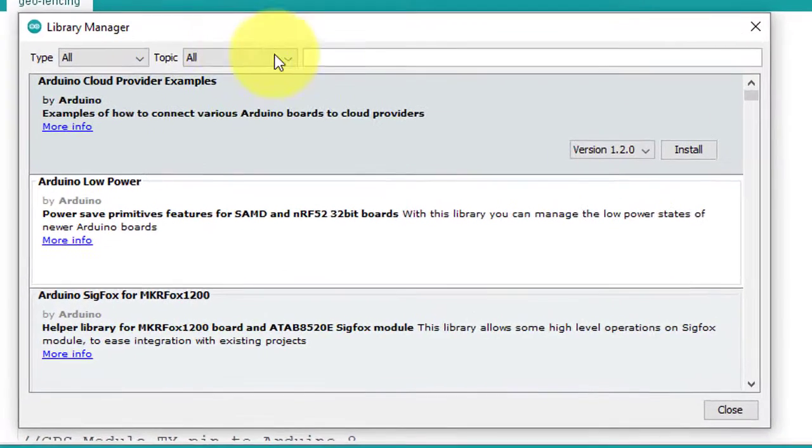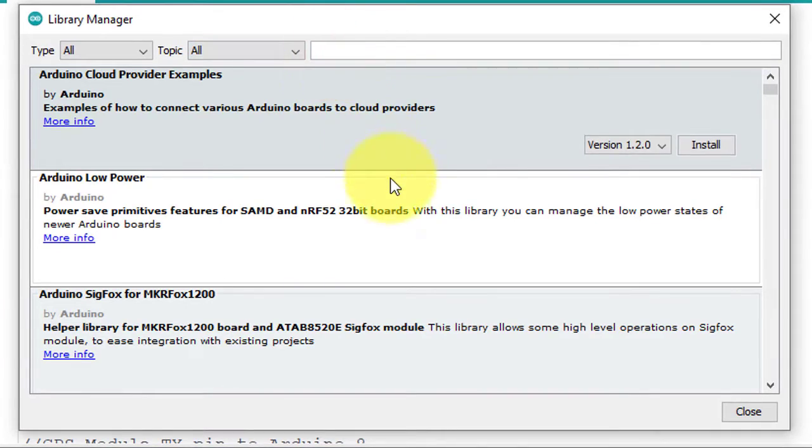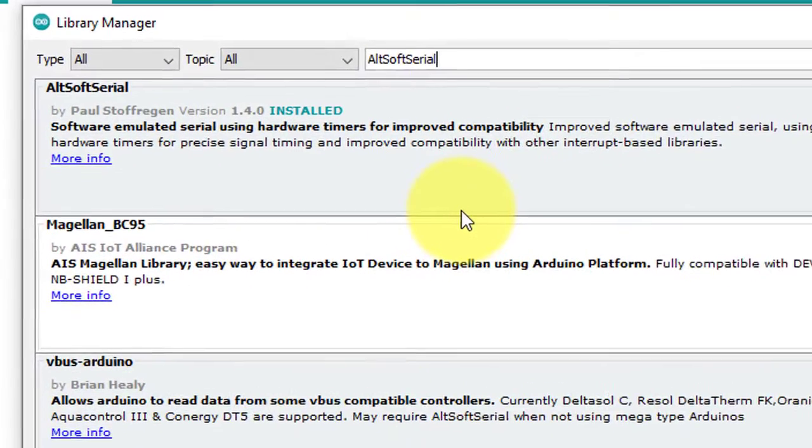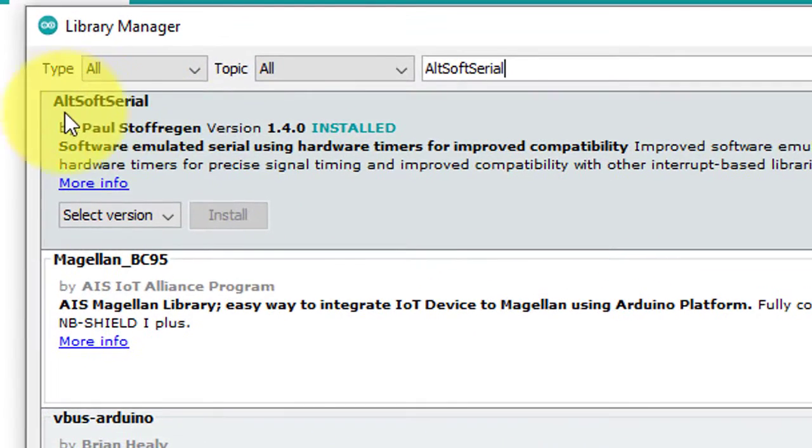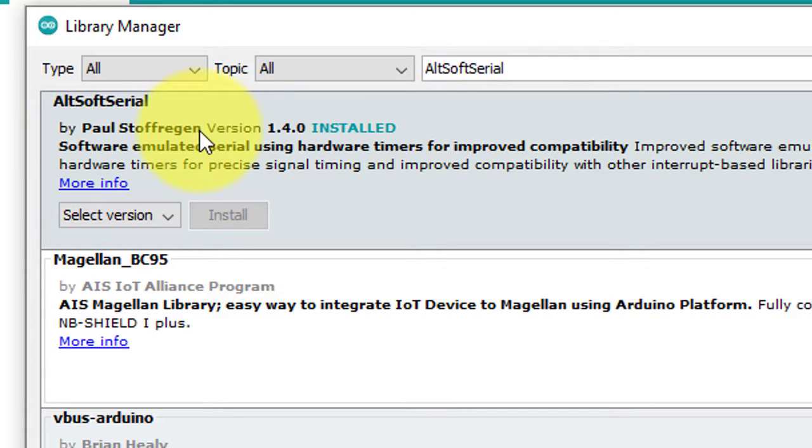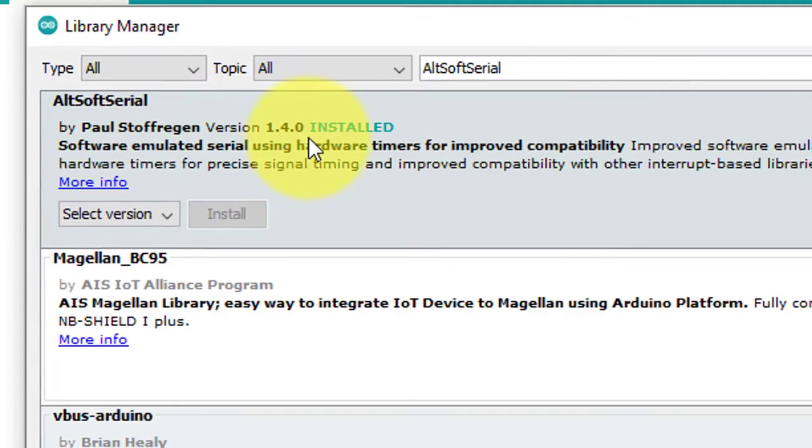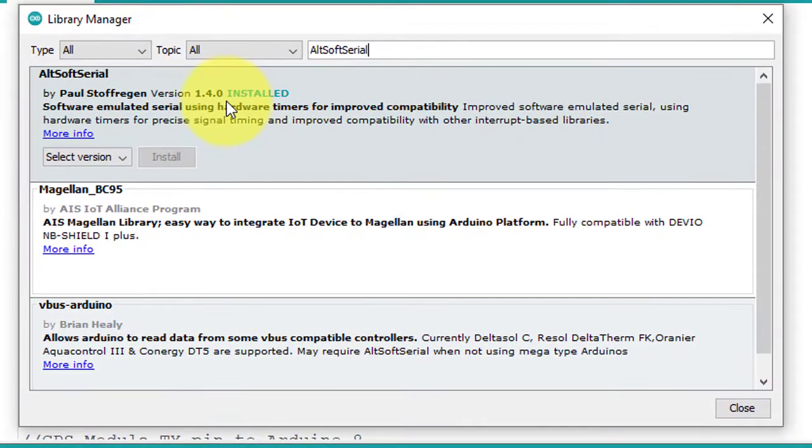Here, search for AltSoftSerial. Here you can see the library developed by Paul Stoffregan, and I am using version 1.4.0.